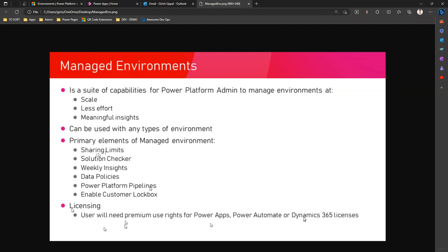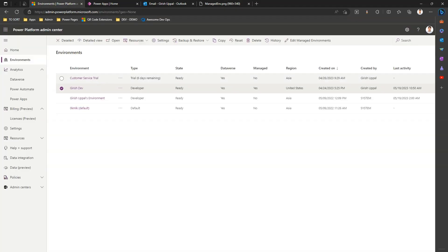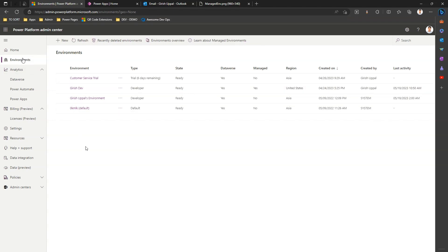First thing first, let's go into Power Platform Admin and see what is the difference. Now I'm in Power Platform Admin Center, I am in the environments tab. These are the set of environments which have been created so far.